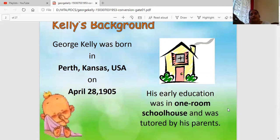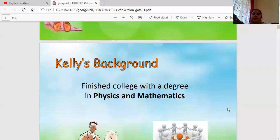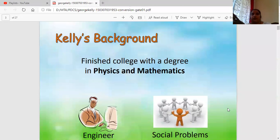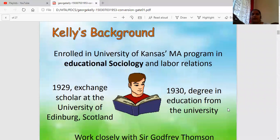His early education was at home — he was tutored by his parents. Then he finished his college degree with a degree in physics and mathematics. You might find it amazing that a psychologist did a degree in physics and mathematics, but science is really a base for any other field of study. He then did his MA program in education and got his degree in 1930.